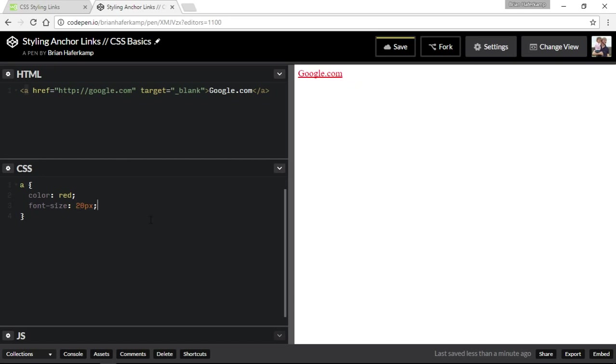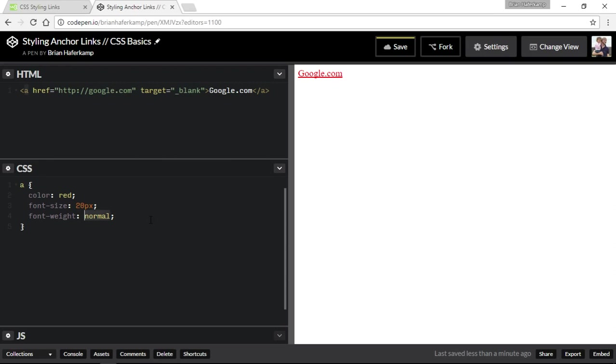And then what we can change next is something called the font weight. Now the font weight, if you think about the weight of a text, has to do with whether it's thin or thick. Okay, so the default is normal for the font weight. And the most common thing that we're going to change to is going to be bold. So you see how it bolds. So that's the normal weight. And then that's the bold weight. So that's the normal thing that we're going to change with the font weight property.